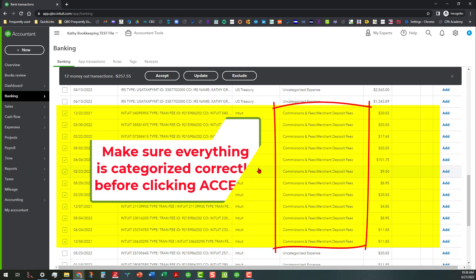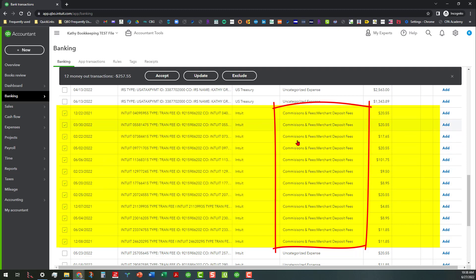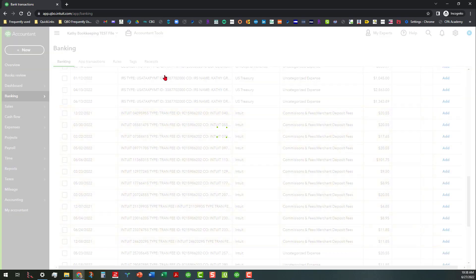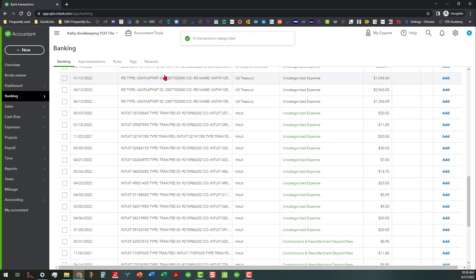Now that we see that everything is categorized correctly and those are all checked, we can go ahead and click on accept and that will move all those out of the register and into the categorized. I'm not going to switch over to categorized because they're in there. We know that they're in there.